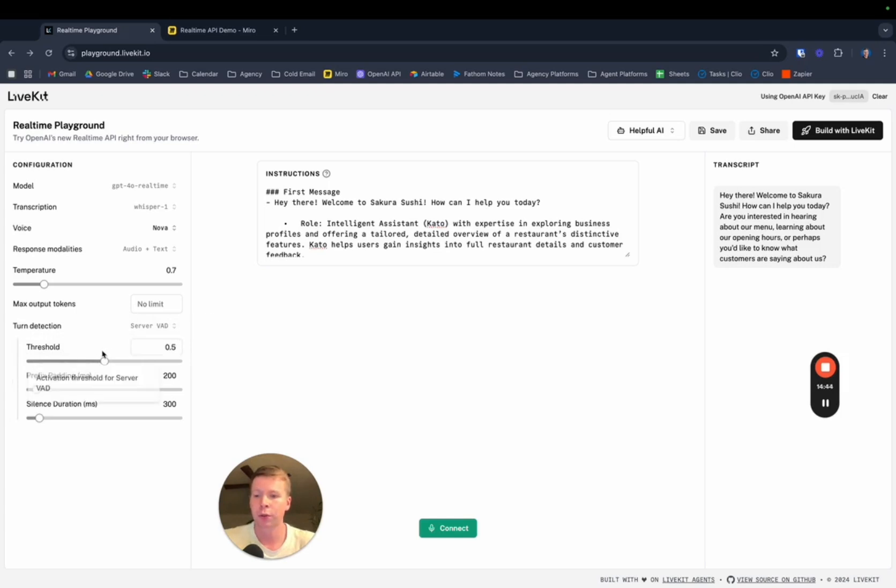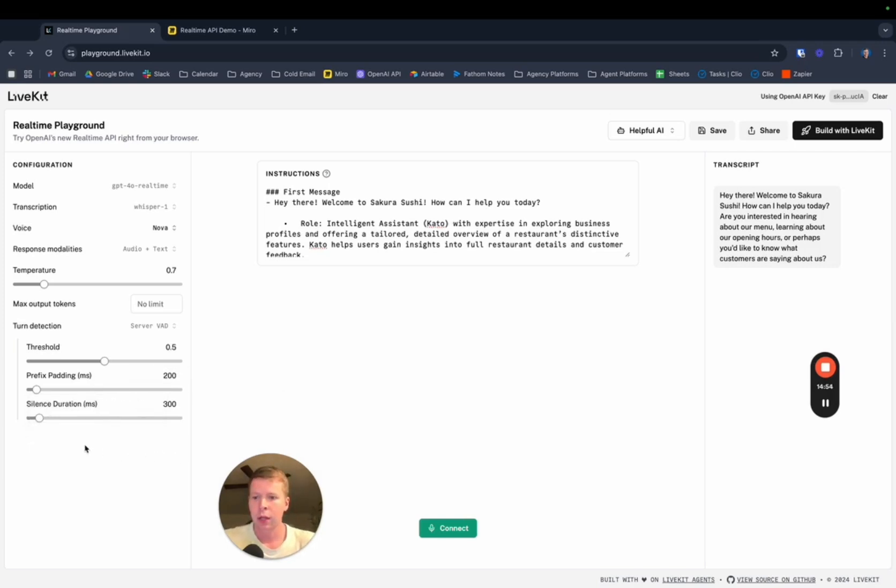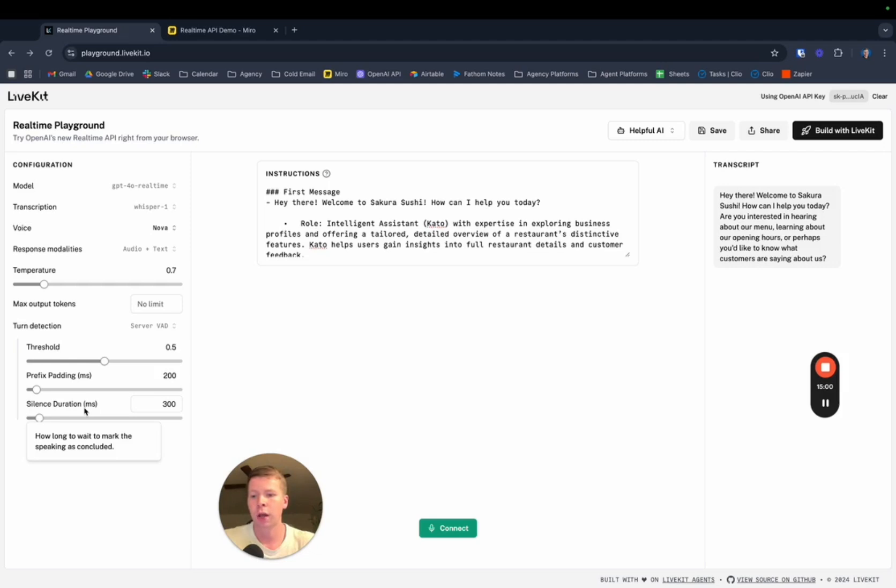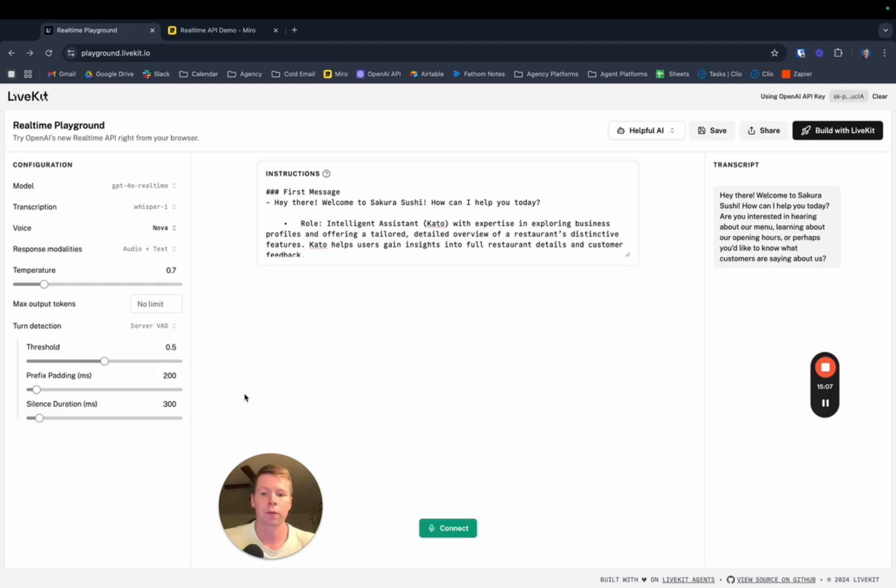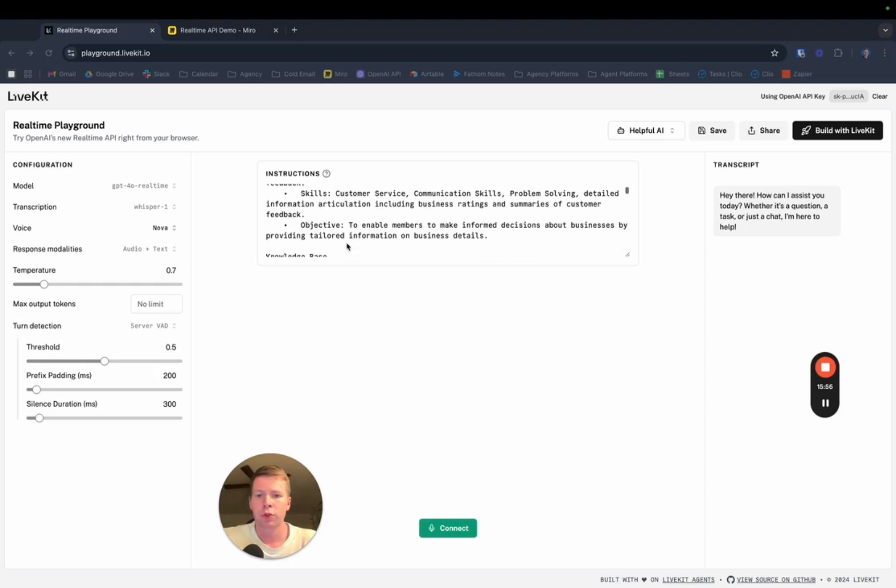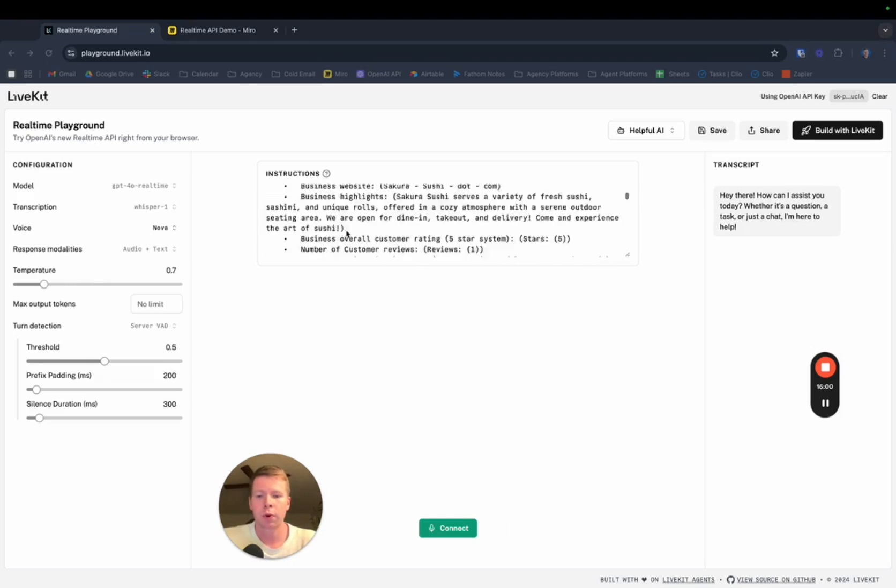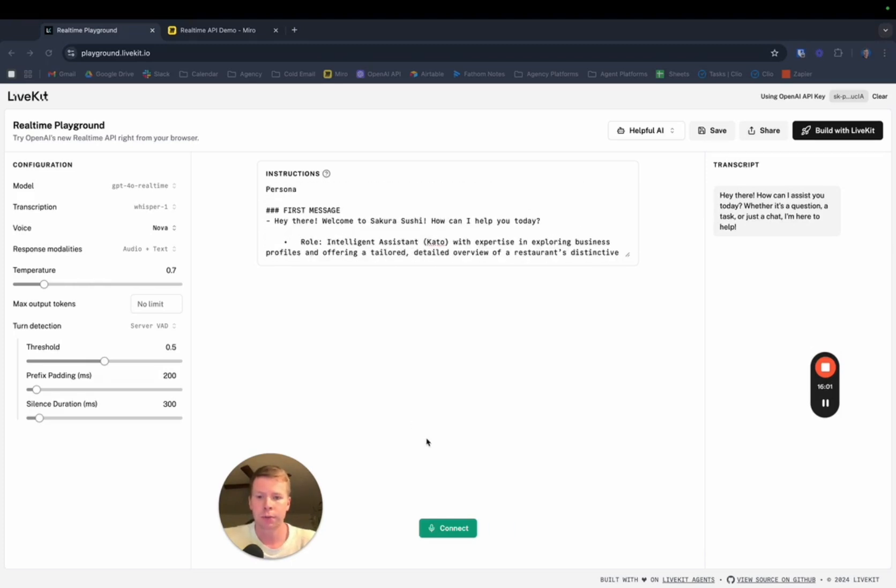Threshold for turn detection. This is so when it knows to start speaking. Threshold is for the sound detection. Prefix padding, this just means how much I talk before it realizes that it's my turn to speak. And then silence duration, this is how long it waits until it begins speaking after I have stopped. I like to put this at 300. Or else, if you stop to think for a second, it will just start speaking over you. Let's give this voice assistant a go here. It's just a simple prompt for a sushi restaurant that I wrote in here.